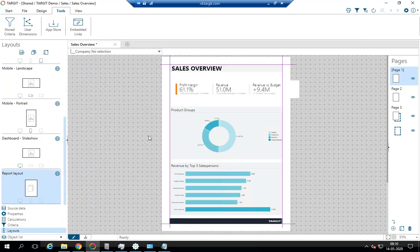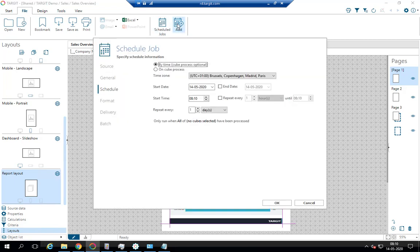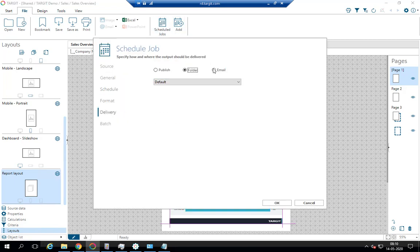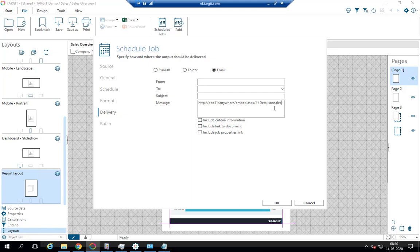Going back to the report here, when we create the scheduled job and get to the delivery tab, now we can paste in a link that is much nicer that just says 'Details on Sales' like this. So that's the idea—you can combine push and pull strategy and you can make those links look a lot nicer using generic embedding.